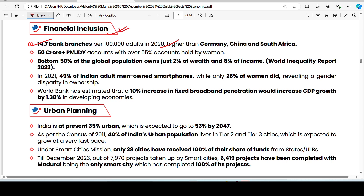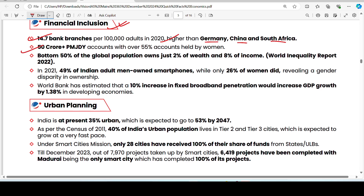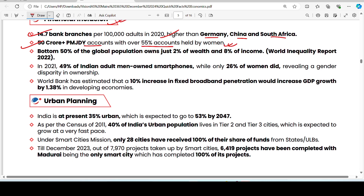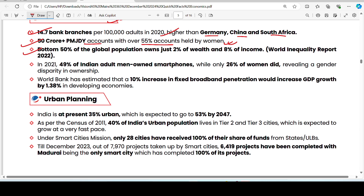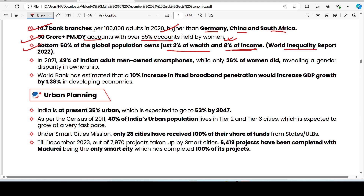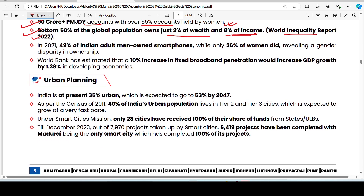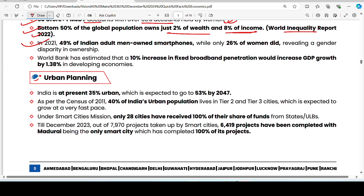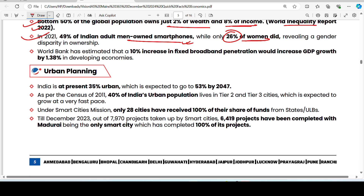On financial inclusion: PM Jan Dhan Yojana (PMJDY) accounts show positive progress with 55% coverage. The World Inequality Report 2022 shows that 50% of the global population holds just 2% of wealth or 8% of income. In India, 49% of adult men have smartphones while only 26% of women have them, showing digital disparity.